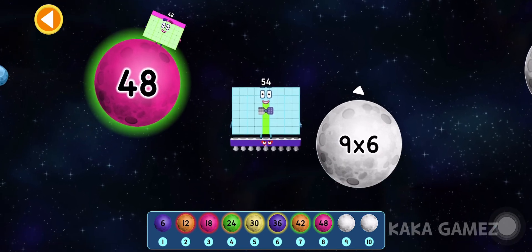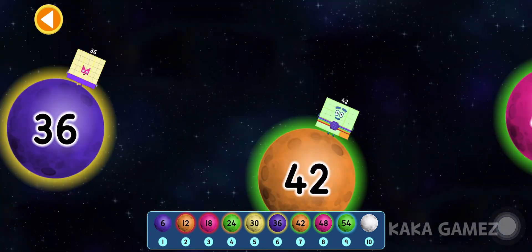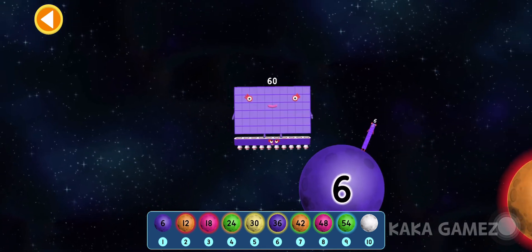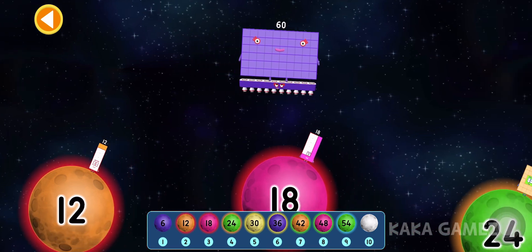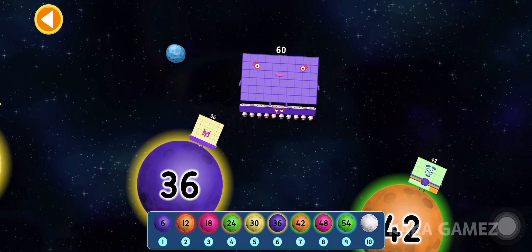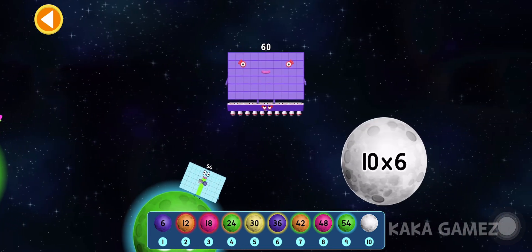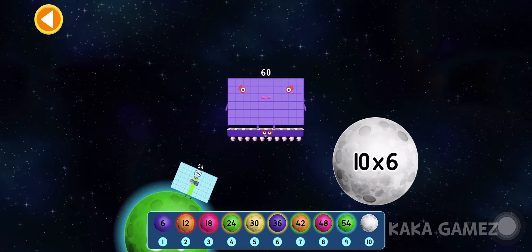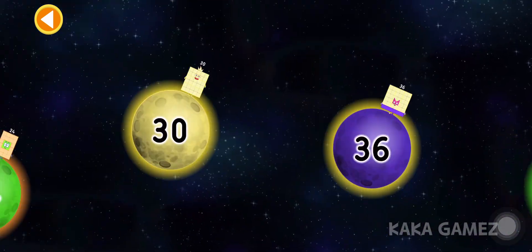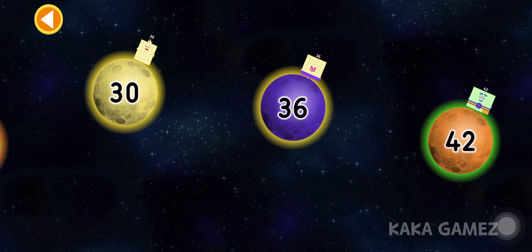Number blocks 54 is nine times six. Number block 60 is ten times six. Well done, you completed the six times table!